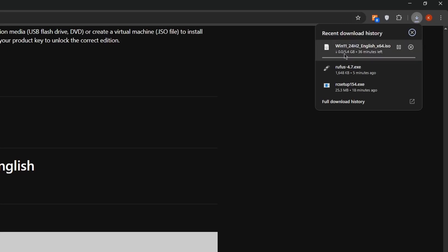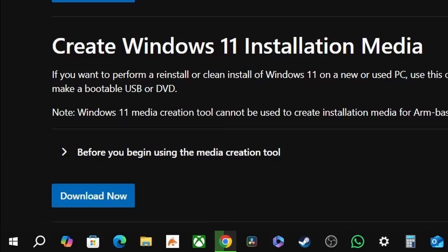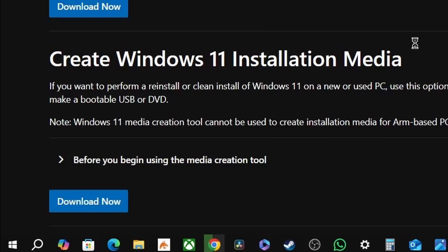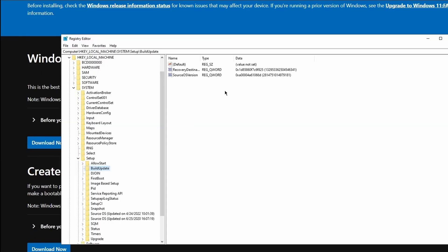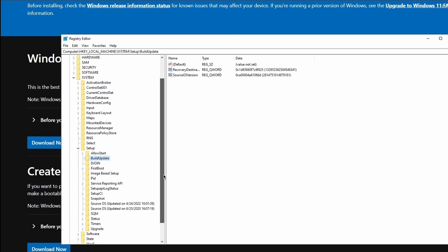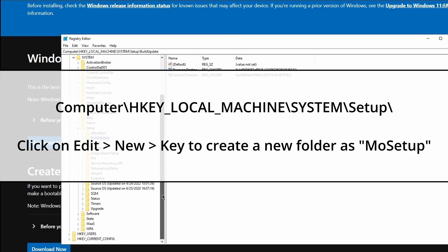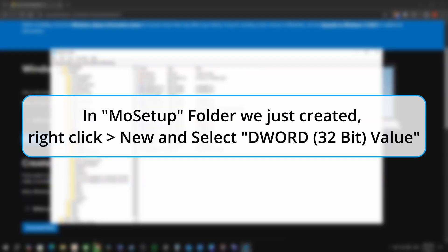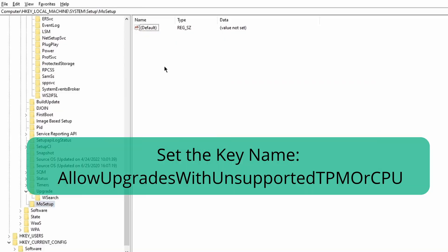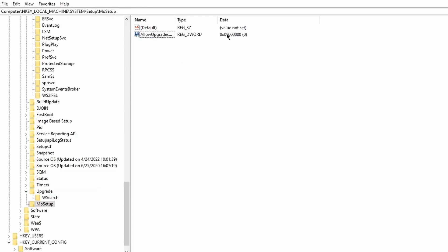Now open your run program and type 'regedit' or simply open the registry editor and go to this path and add a new folder with the name MOSetup. Then add a DWORD 32-bit value and set the field name as the name you can see on the screen, then add a hexadecimal value and set it to 1. This will allow the Windows 11 installer to run on any unsupported machine.